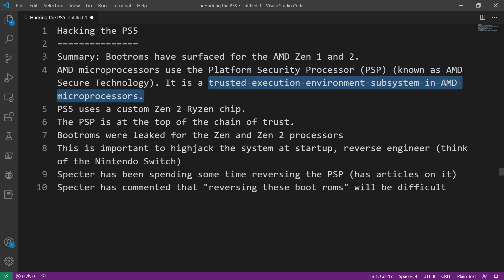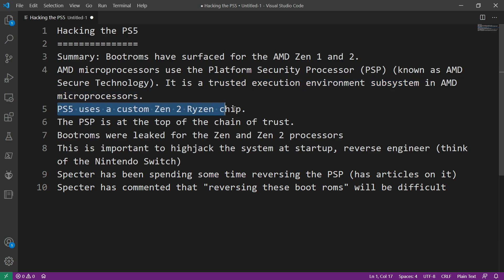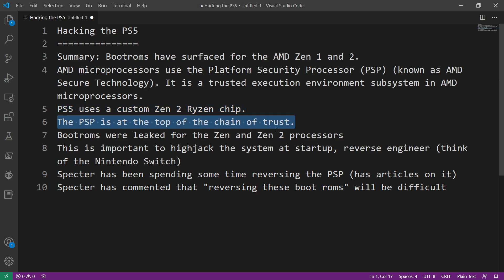Now this is important to us in the PlayStation 5 scene because the PlayStation 5 uses this custom Zen 2 Ryzen chip. So the PSP is at the top of the chain of trust.